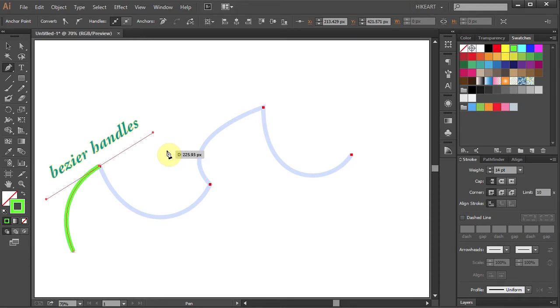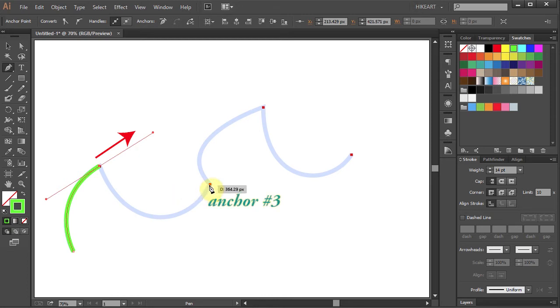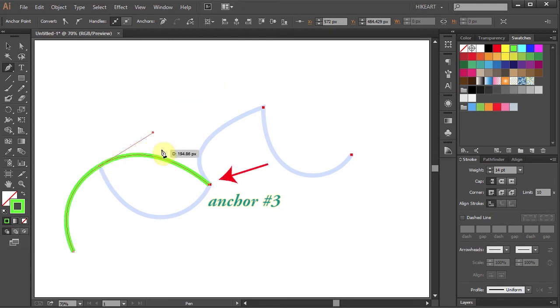The next segment I draw will always follow in direction where the leading handle is pointing. So for example if I set the third anchor point here my curve will follow the leading handle and it will end at the third anchor point.